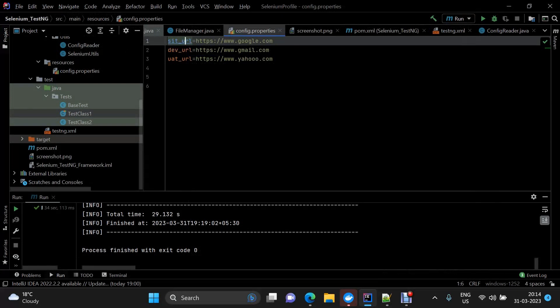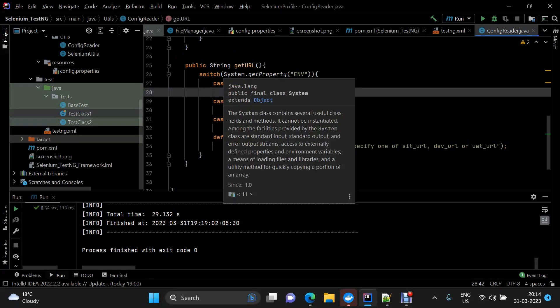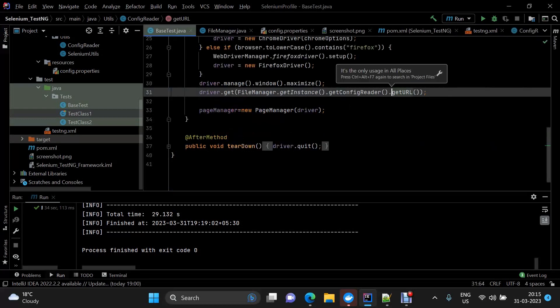This is my config.property file. Here I have a config reader class which is getting the URL, and on the basis of the parameter which I've provided, it's returning that particular URL.